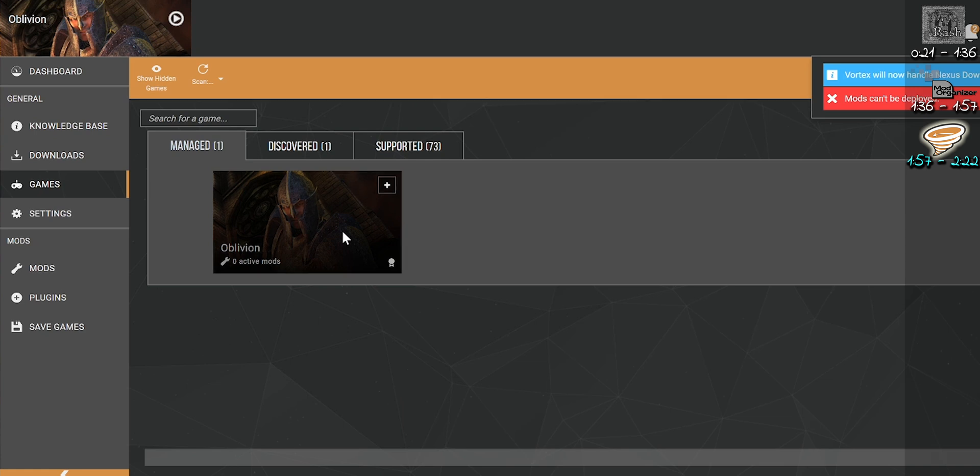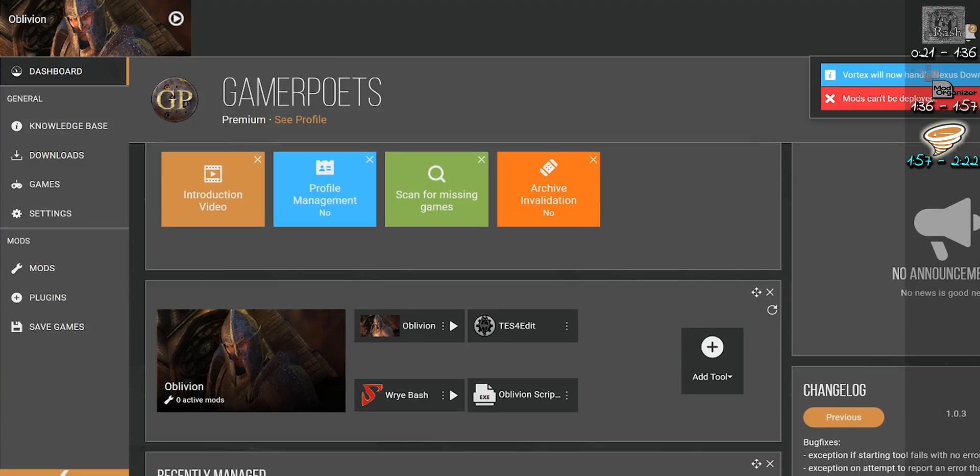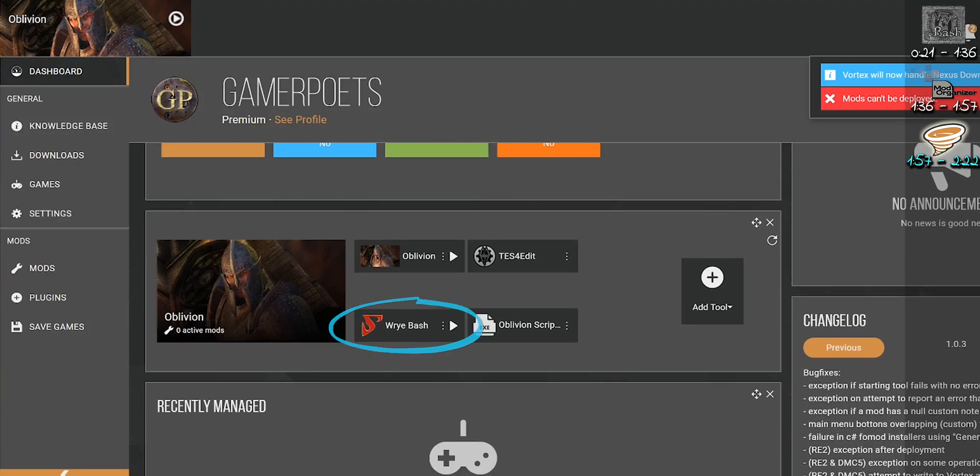Launch Vortex. Select the game that Bash is installed for. Open your dashboard. You're done. It's automatically detected.